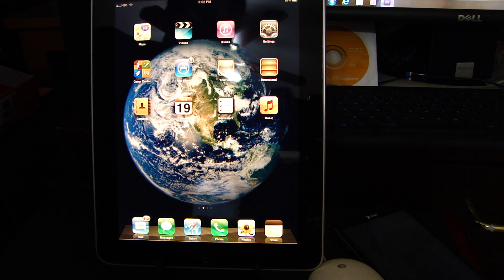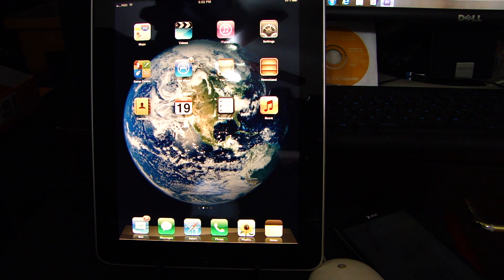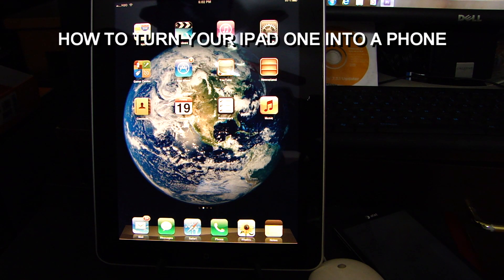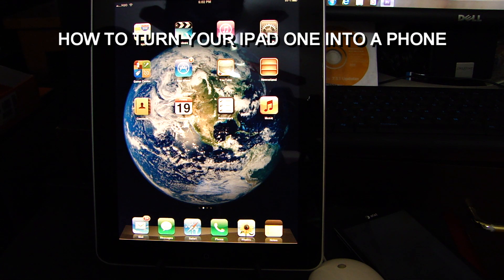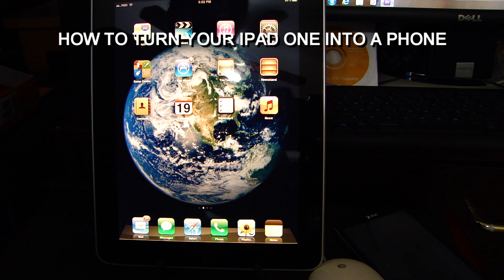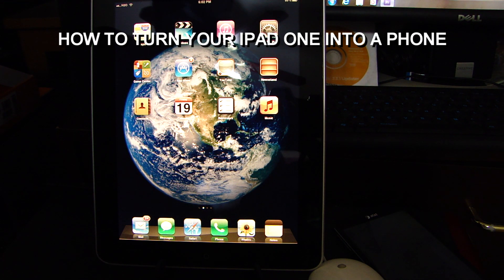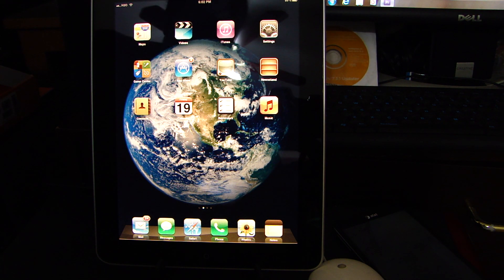What's going on world, in today's tutorial I'm going to show you how to turn the Apple iPad 1 into a phone: talk, text, web and picture messaging.